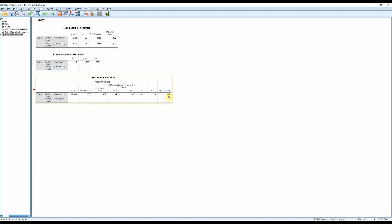Thus, we can conclude that there is a significant difference in customer satisfaction levels at these two points in time. And we also know that customer satisfaction levels are higher after three months. So we know that there has been a significant improvement in customer satisfaction levels in this time period.